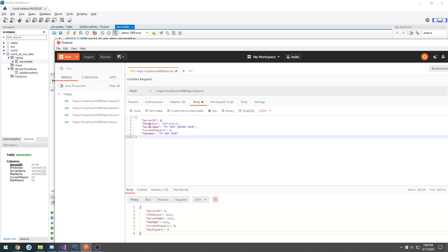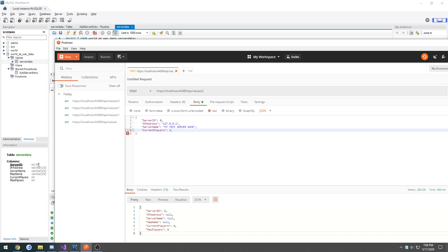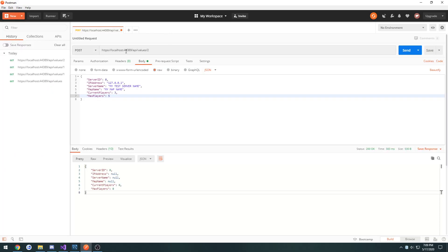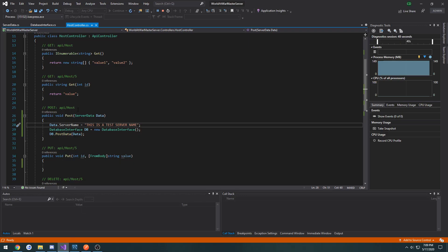So we have server ID, IP address, server name, current players. We're going to move map name. Map name is right under server name. Then we're going to do max players. Set that equal to. Alright. Change it from values to host. And then we're going to do max. And that will be our post request. It's API forward slash API forward slash. And let's, yeah, let's send.